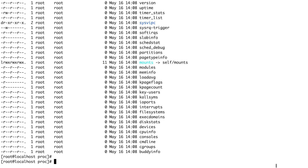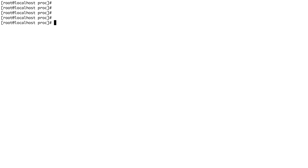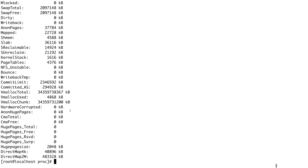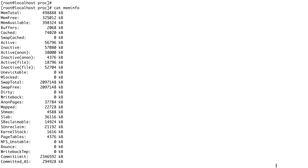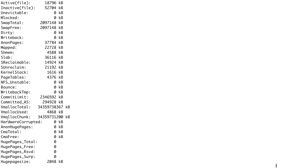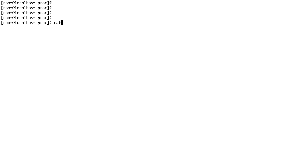Let's see what system diagnostic information proc presents to you. If you need information about your memory, there's a file called meminfo — this is a very detailed description of what's happening in your memory: what's free, what's available, what's being cached, and a lot more. You'd probably want to google what a particular field means, like VmallocChunk, which shows a pretty big number.